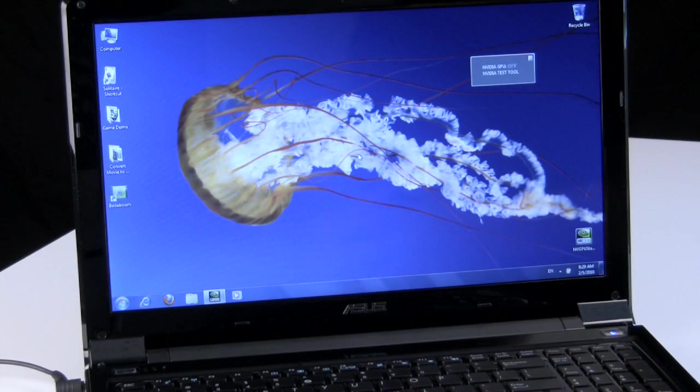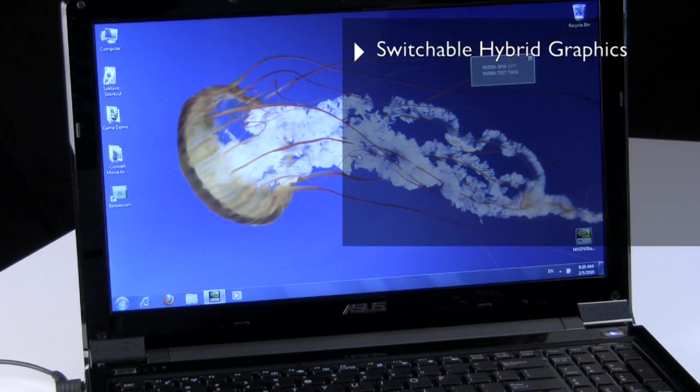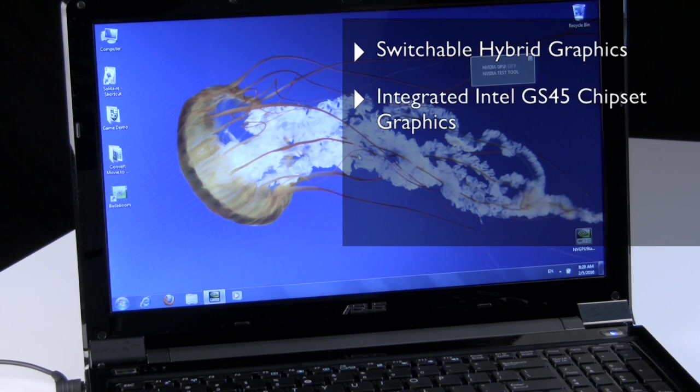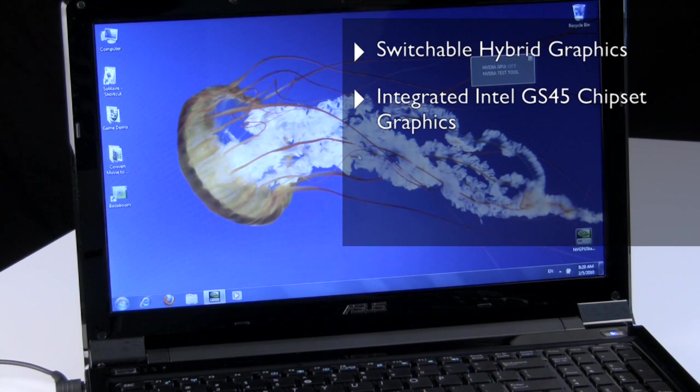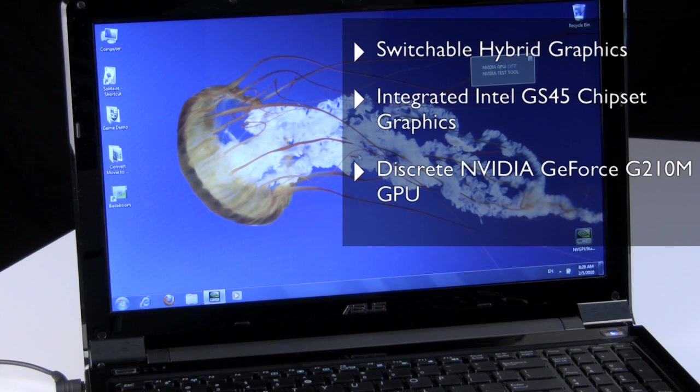Now the nice thing about these notebooks is that they're built with what's called hybrid graphics. In other words, there's an integrated graphics core in the Intel chipset of the notebook, but the machine is also configured with an additional, in this case Nvidia GeForce G210M mobile graphics chip.